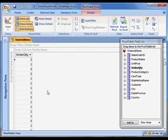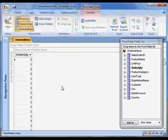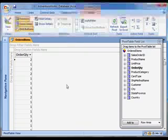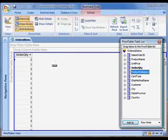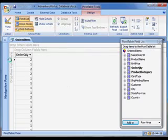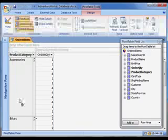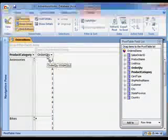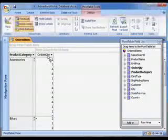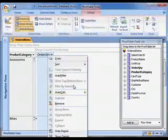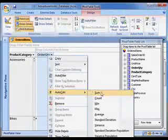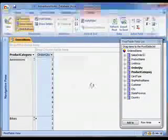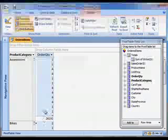To get more value out of the pivot table, I need to tell it how to subgroup my information. For example, maybe you want to know how many items were sold from each product category. To do this, you drag the product category field to the section labeled drop row fields here. Now Access splits the list into product categories. However, there's still way too much information for this to be very meaningful. What I really want are the product category totals. To get these, I simply right click the order quantity field, and I choose auto calc, and then sum.